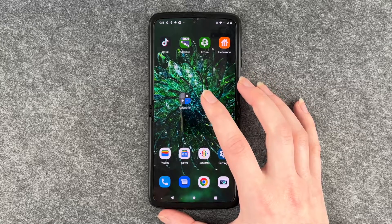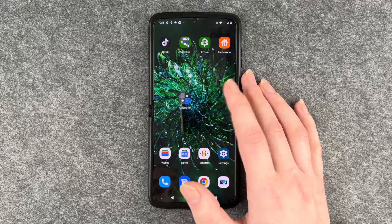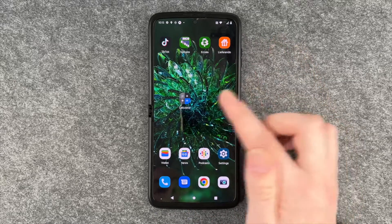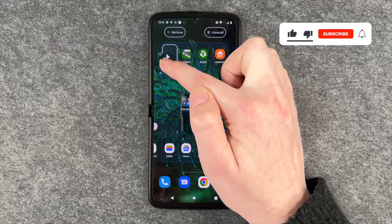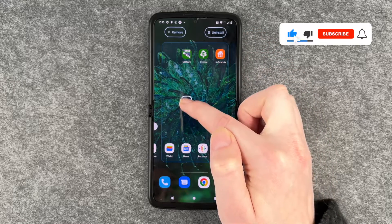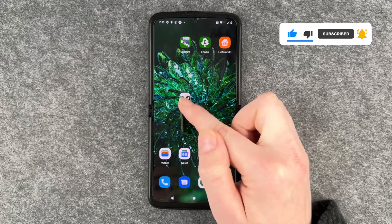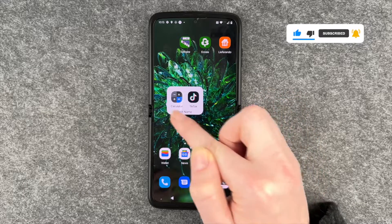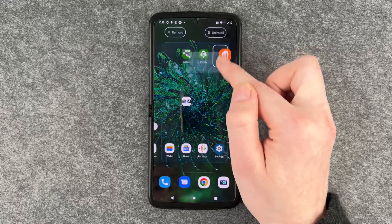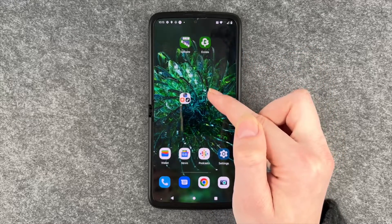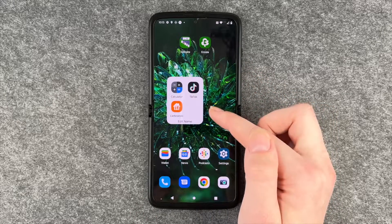So now the calculator is on our home screen. Let's say we want to make a folder with TikTok, Aliferando, and the calculator. We press and hold on TikTok, move it over the calculator, and you see this little white frame — when we click on it, these two are now in one folder. We can do the same with Aliferando, pull it over that folder, and now it's also in that folder.